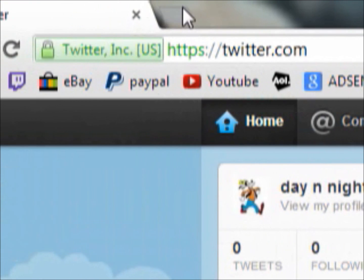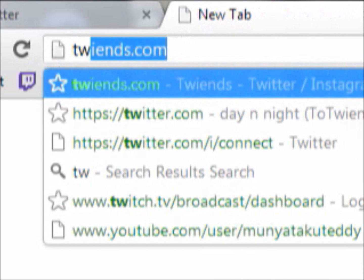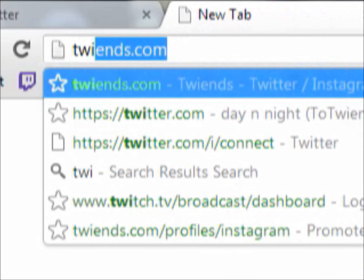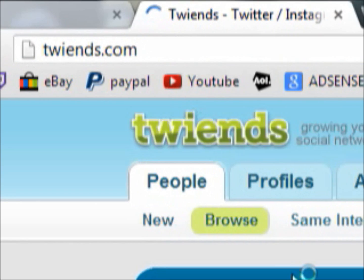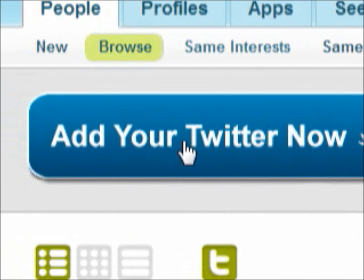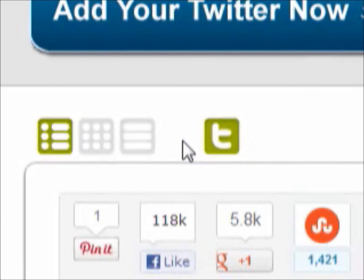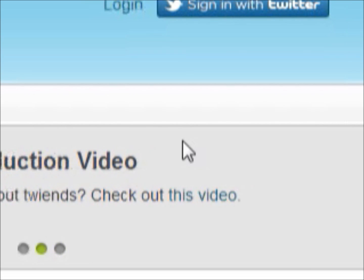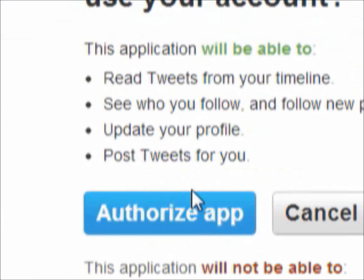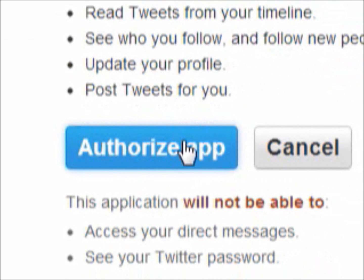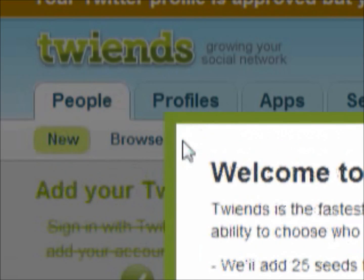Go ahead and open a new tab and go to twiends.com. Right here it says 'add your Twitter account.' As you can see, it has all this different stuff on here. Go ahead and add your Twitter, authorize the app, and then it will redirect you to this.